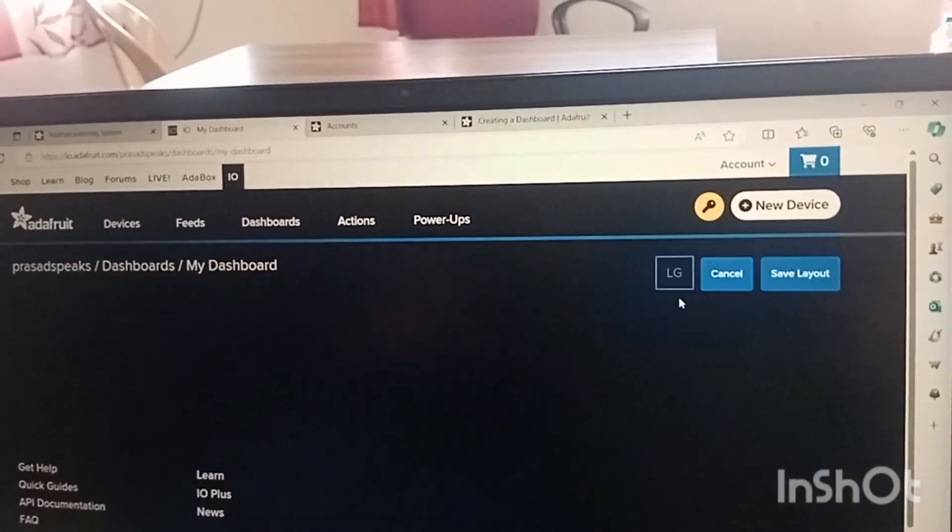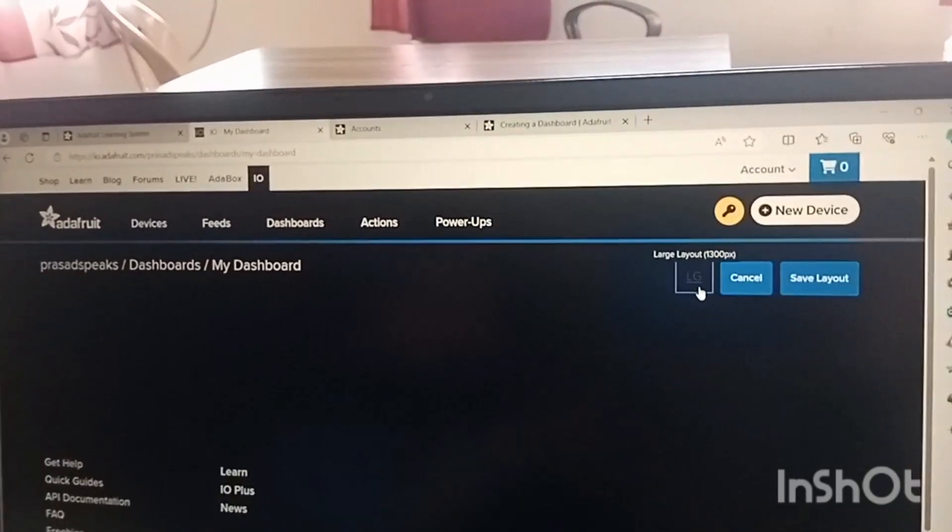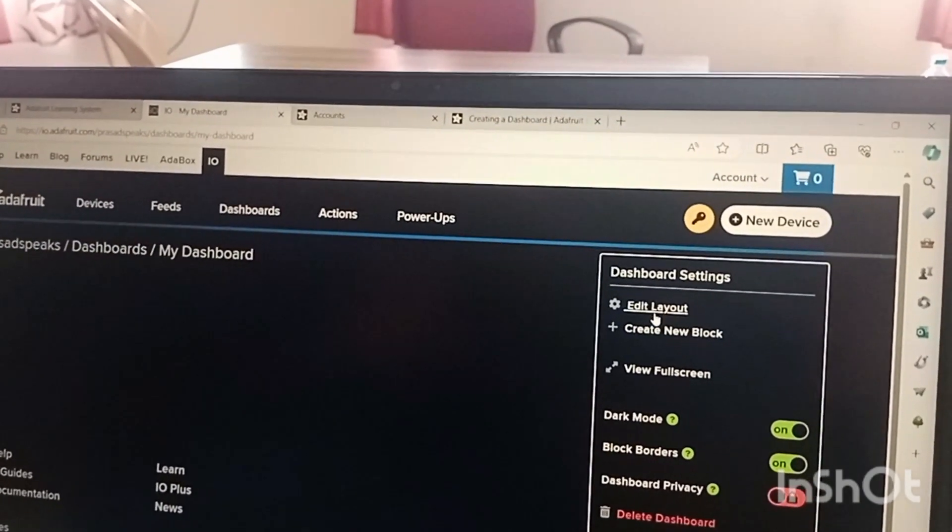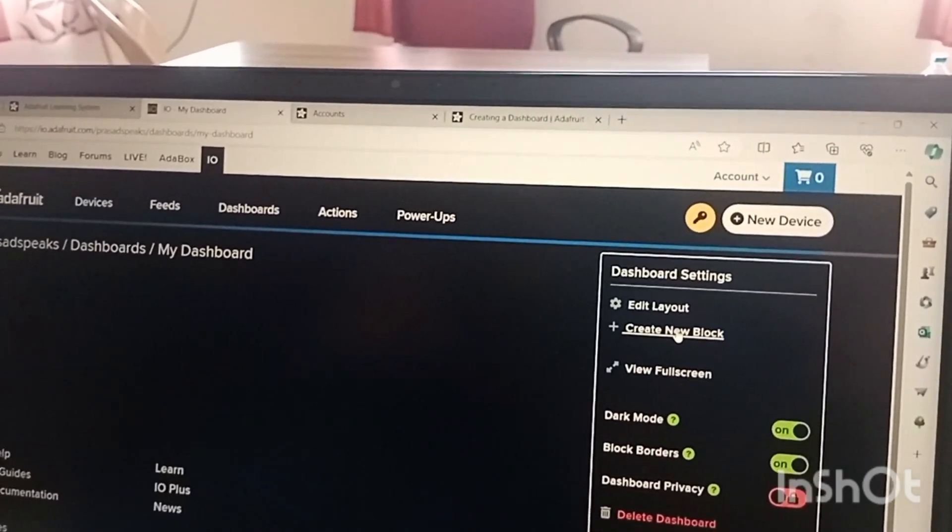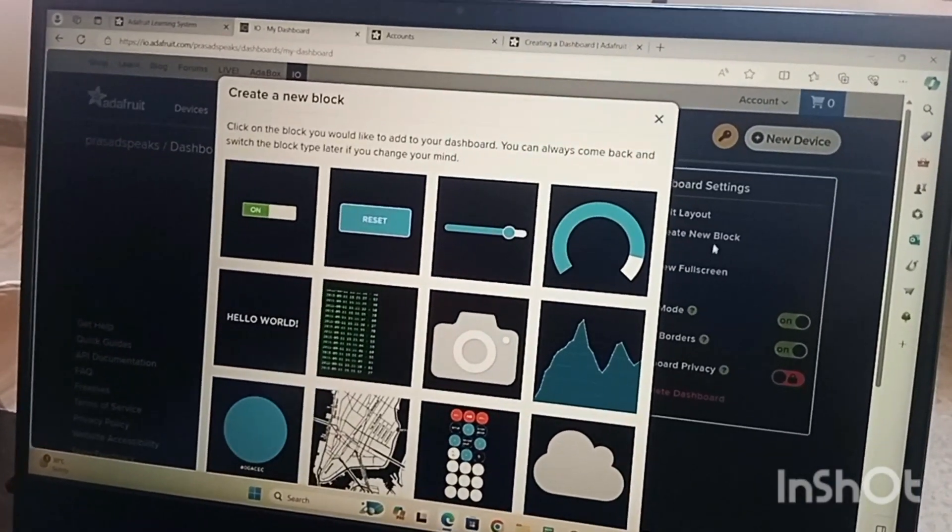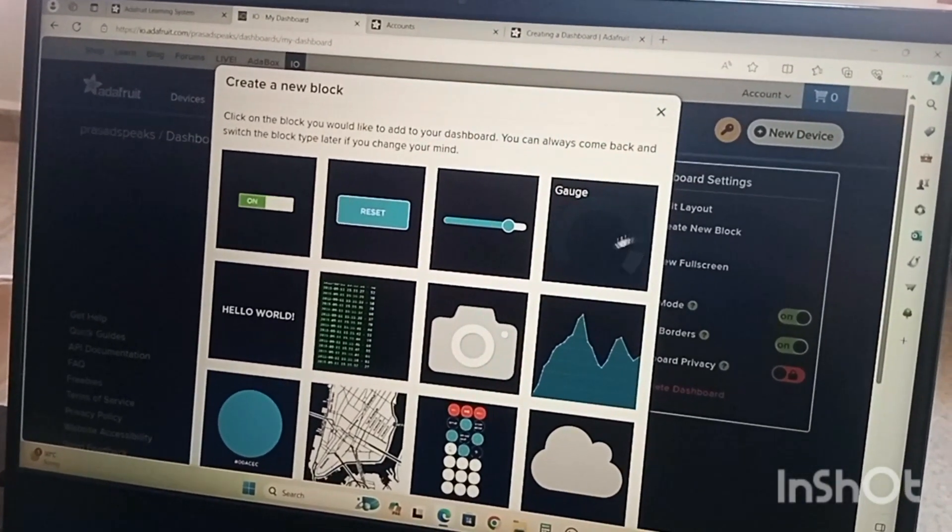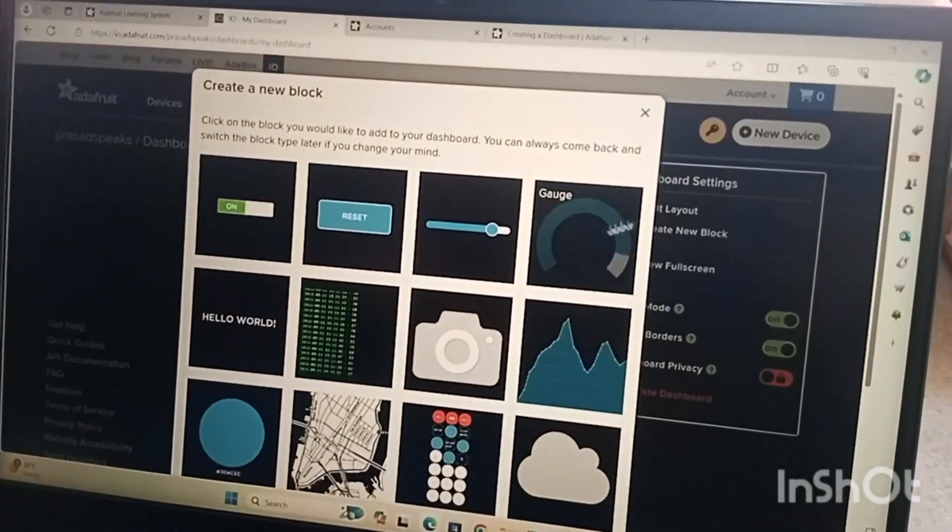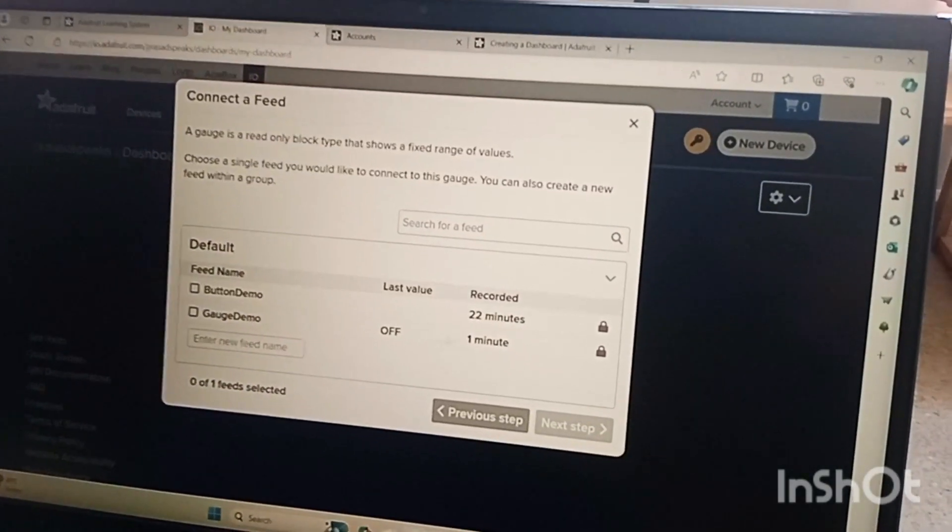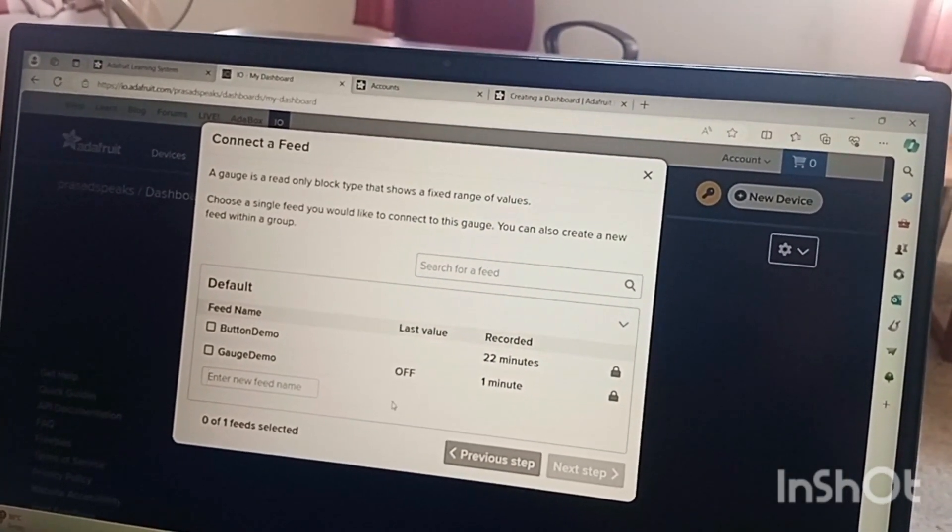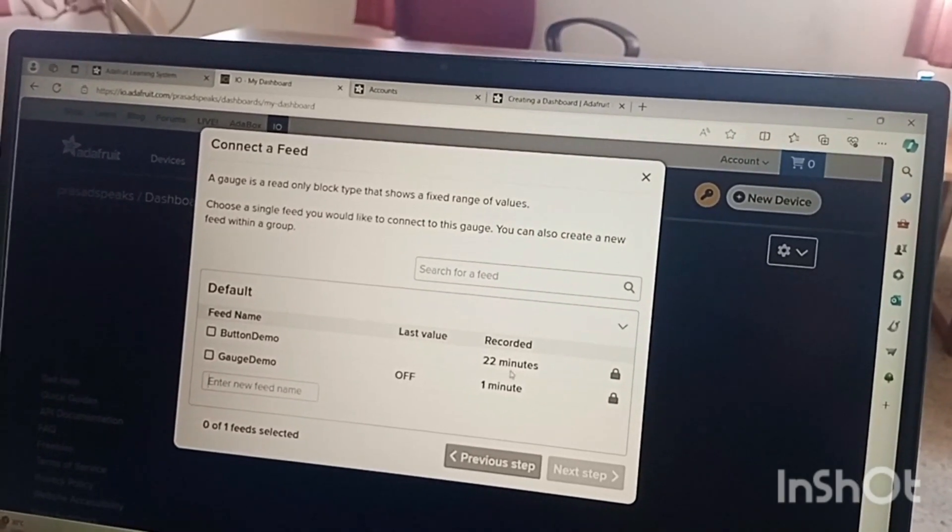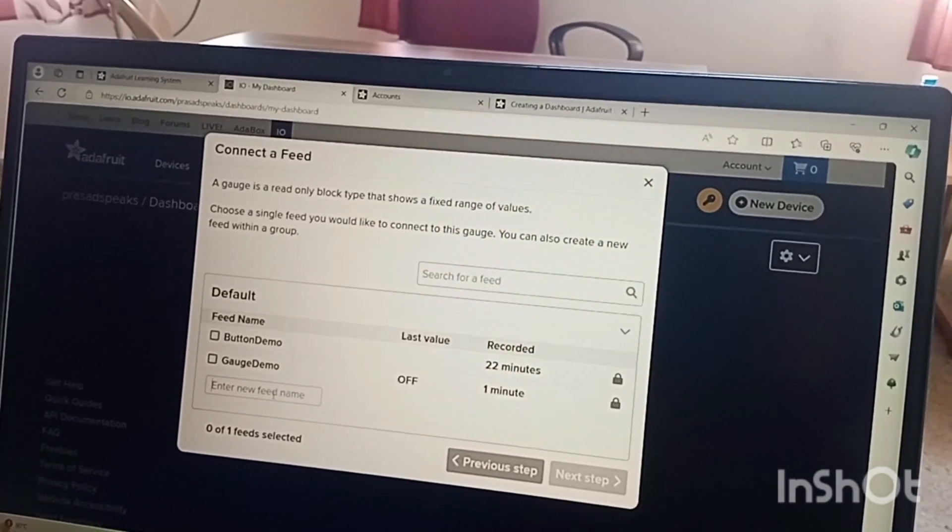Similarly we are going to create a dashboard. Now we need to click on setting to the top right corner and then we will say edit layout. My mistake, my apology, instead of saying edit layout we need to click on create new block. The moment I select create new block I need to select any of the block. We are going to select this gauge.